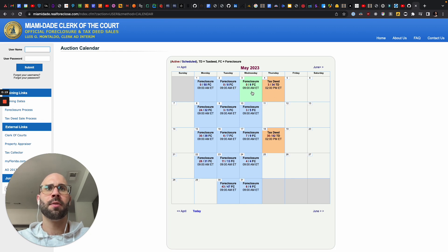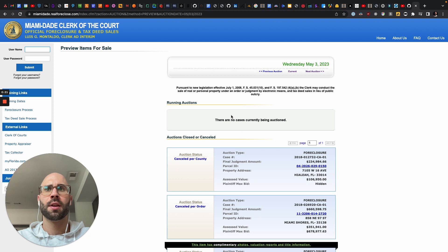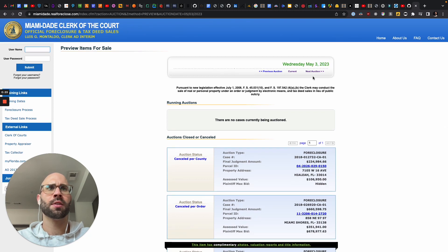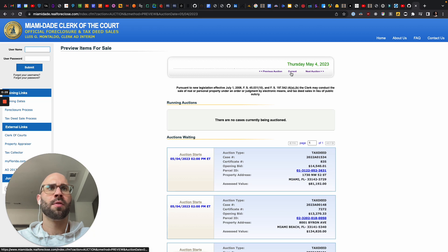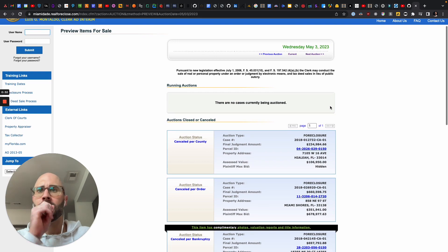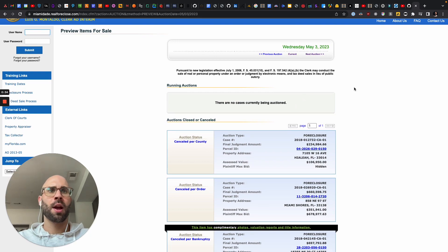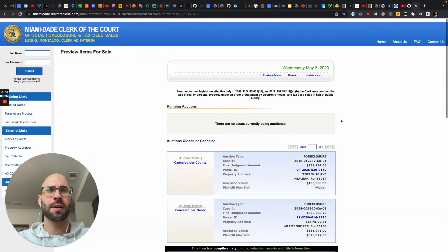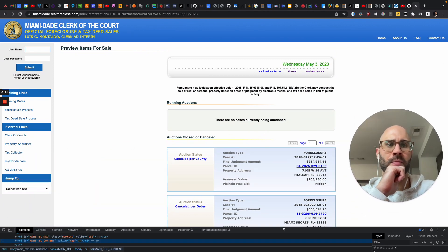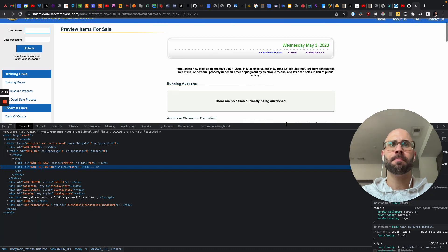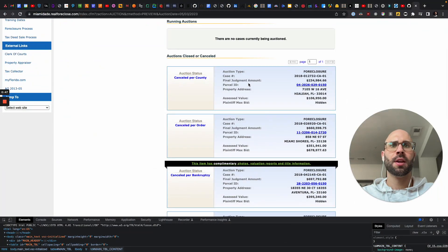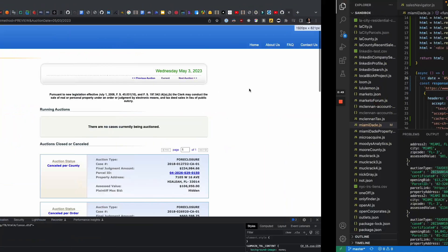Today we have these — running auctions, they're not currently being auctioned. And then we have tomorrow, which we have some auctions waiting. So how we are going to get this data, how you're going to scrape this data — first things first, always open the network tab. Or maybe I'll just show you an example of it working. So we have all of this data here and we want to be able to just automate collecting that.